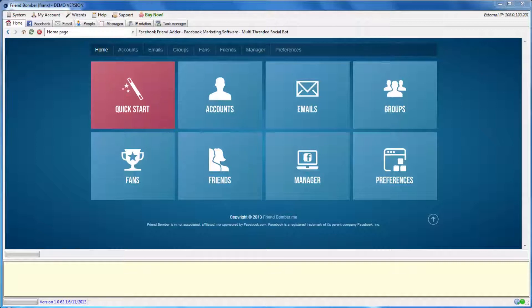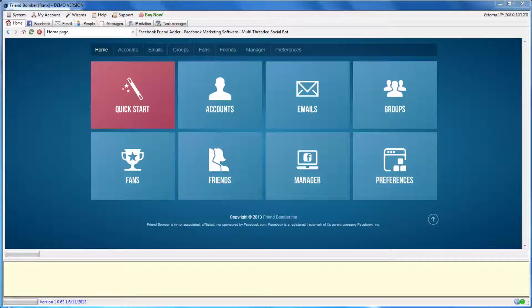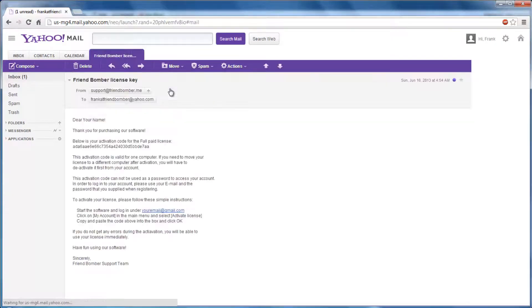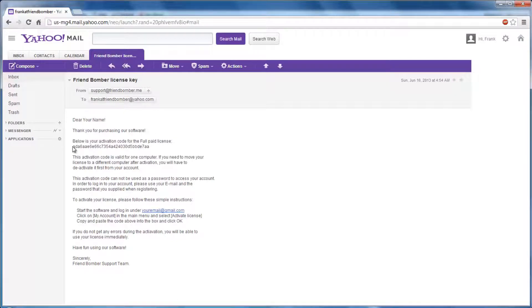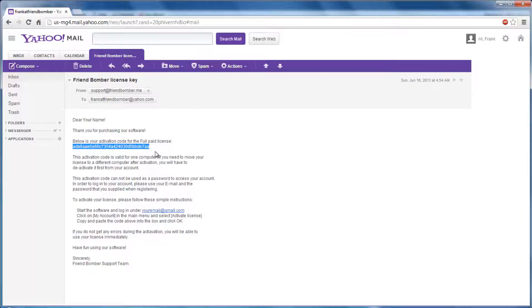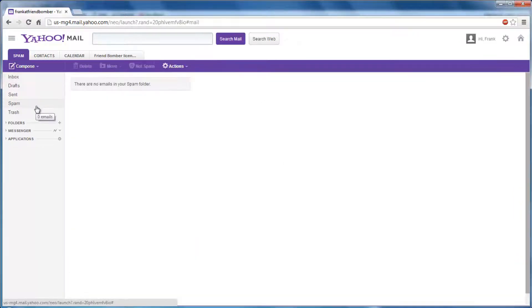Once your transaction is verified and complete, you will receive an email containing your activation code. If you do not see the email, make sure to check your junk and spam folders.